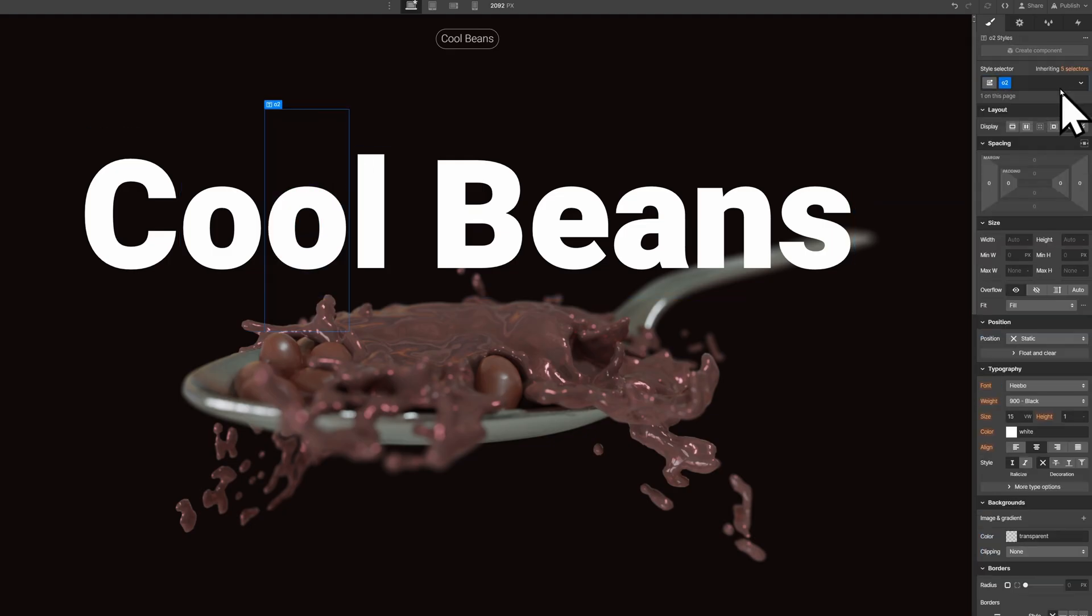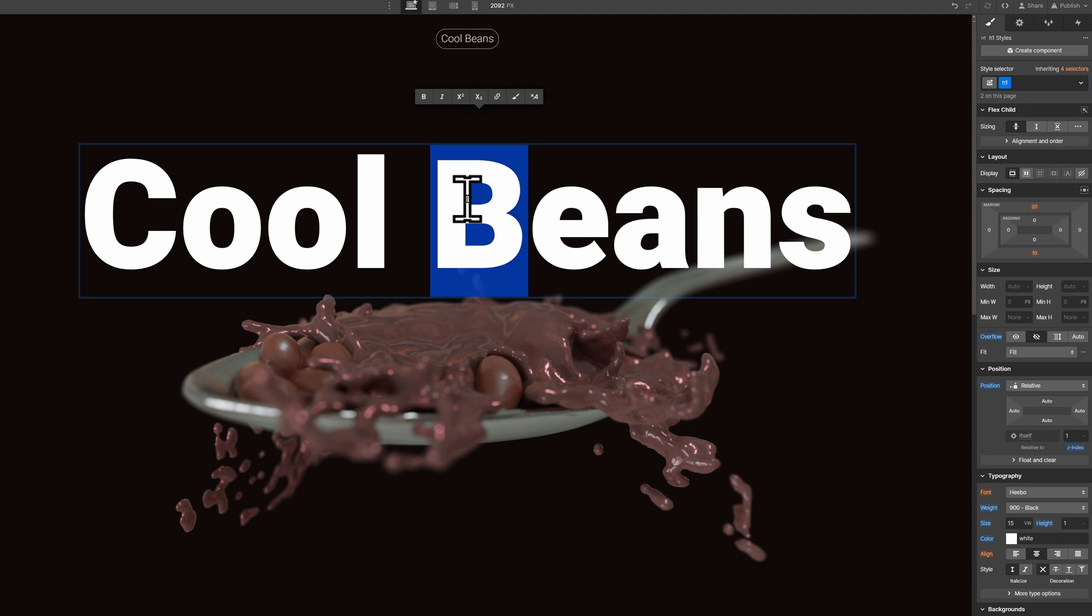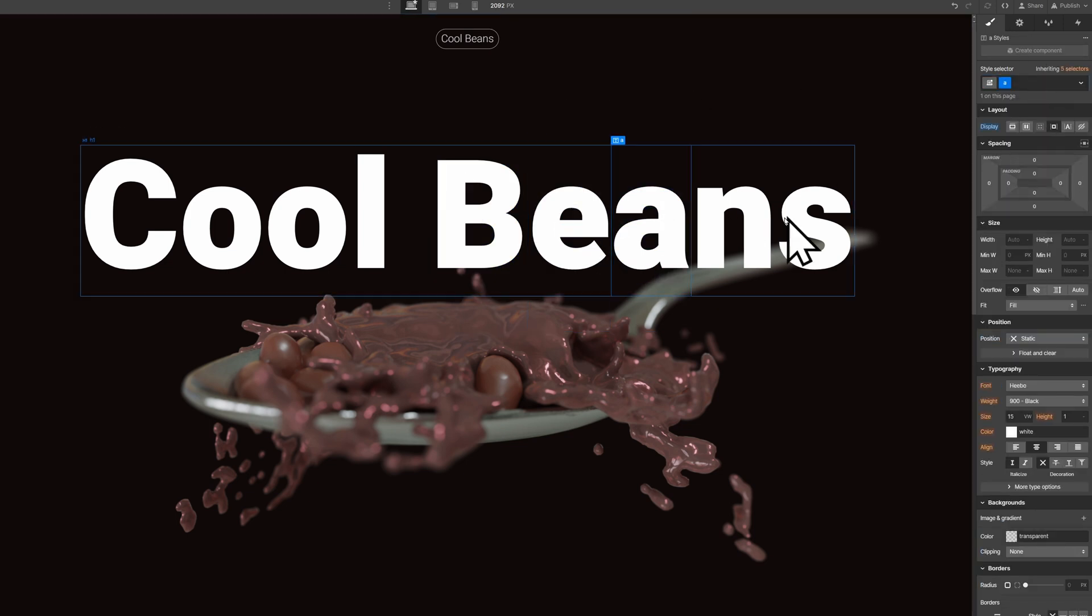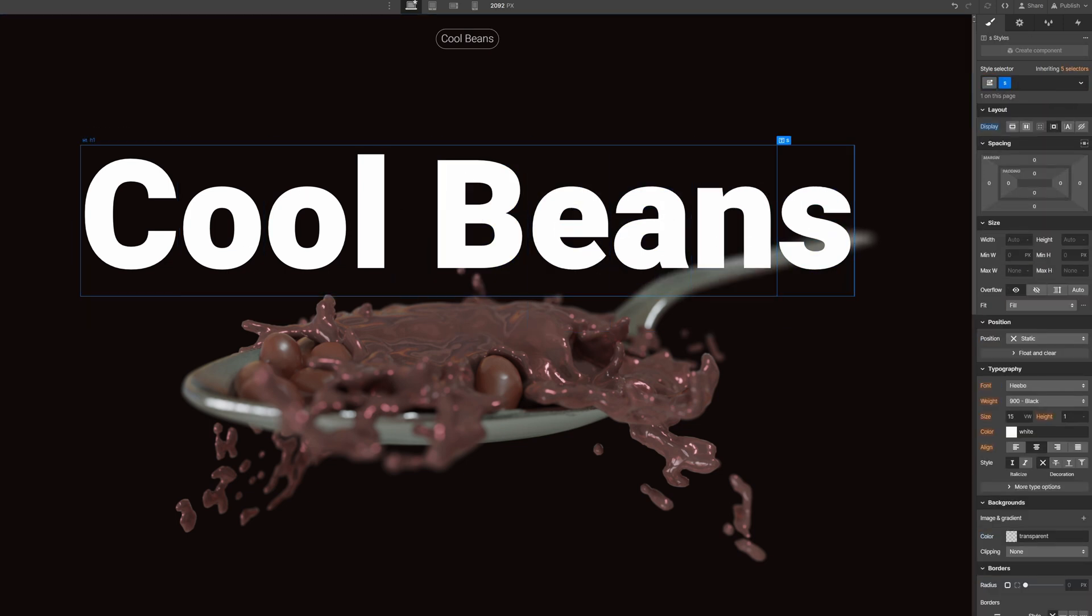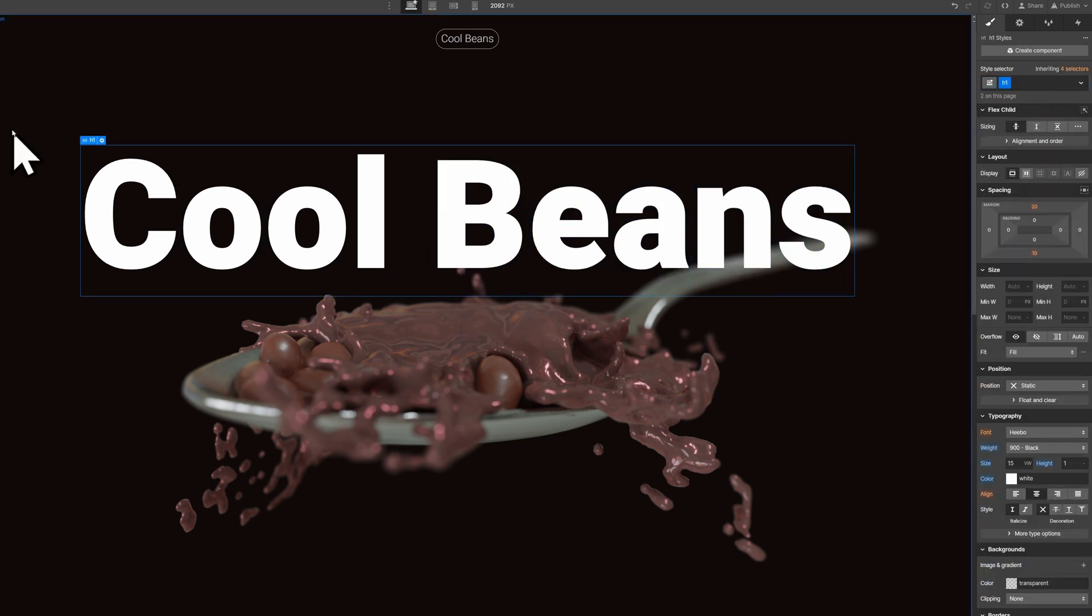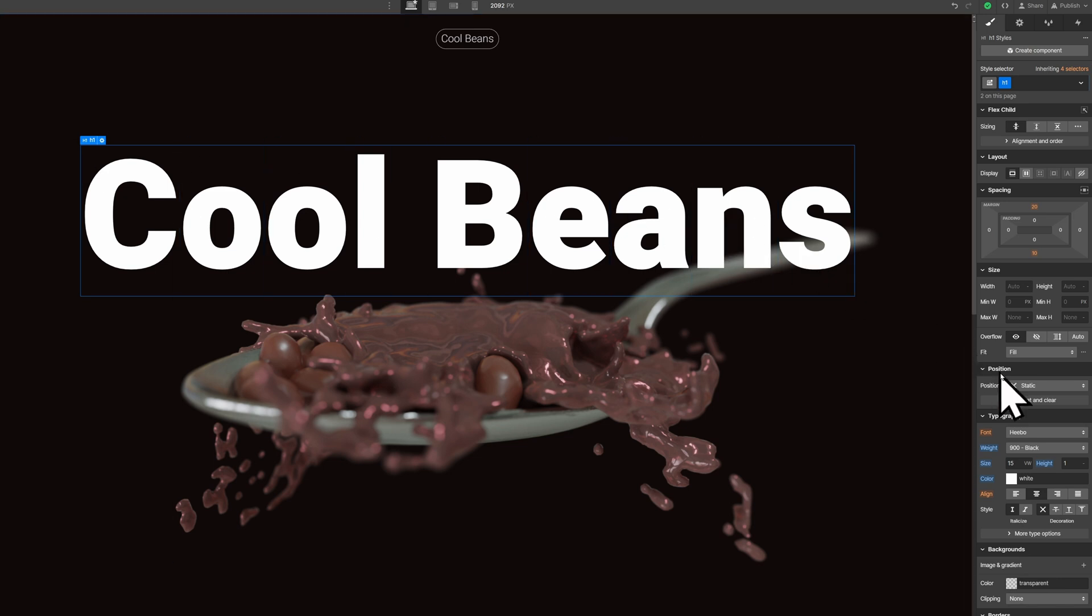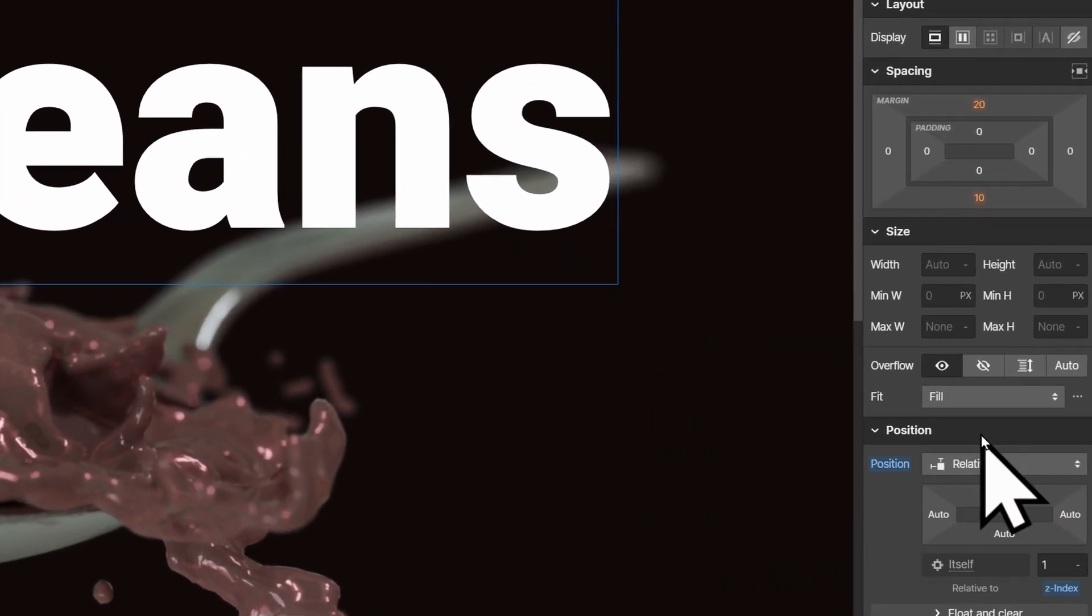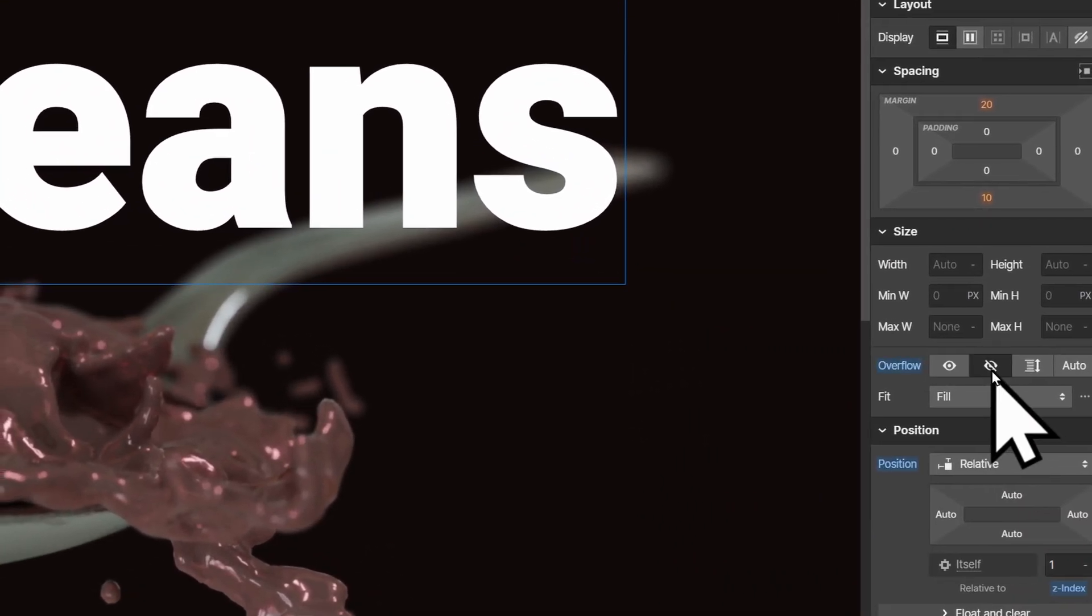Then you can do the exact same for all the other text. Make each a text span, give them unique classes, and don't forget to make them inline block. Once complete, you'll want to set the main text or heading element you're using to overflow hidden.